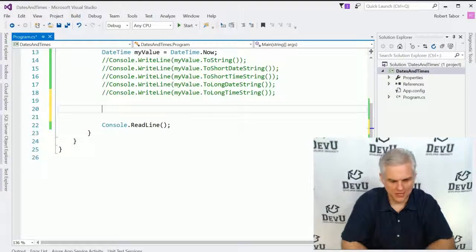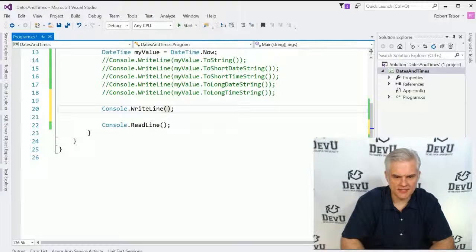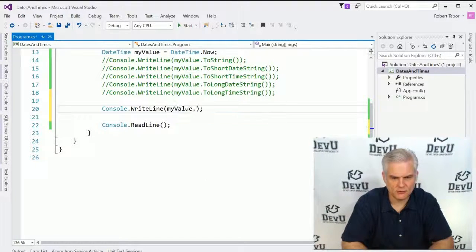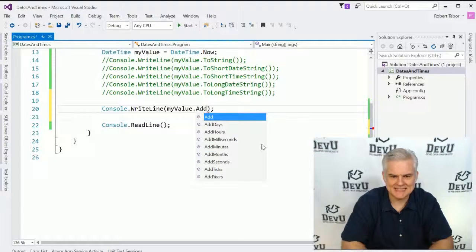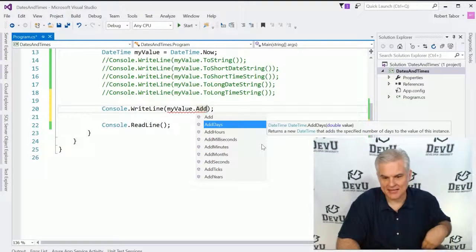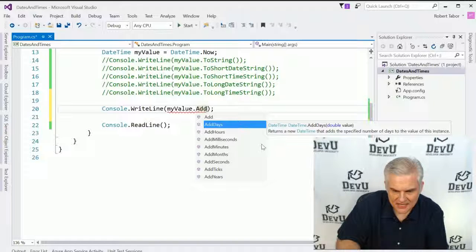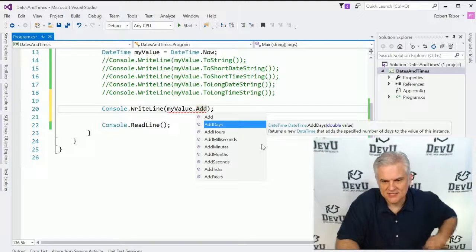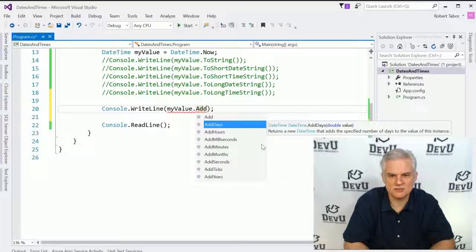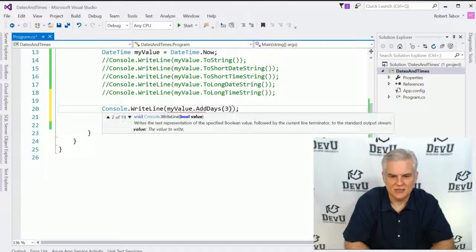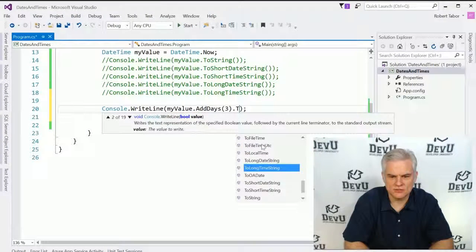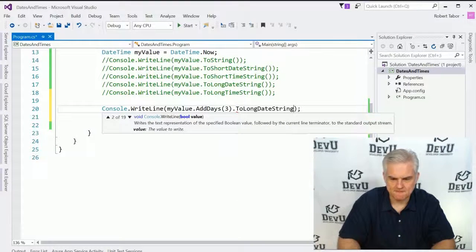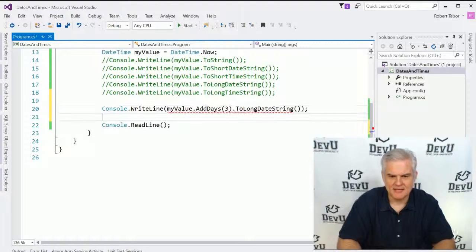Here I'm going to Console.WriteLine, and we'll take myValue, and we'll start with something simple like AddDays. You can see we can add milliseconds, seconds, hours, days, and everything up from there. So let's just do something simple like AddDays. We'll add three days, and then we'll do a ToLongDateString on it like that.